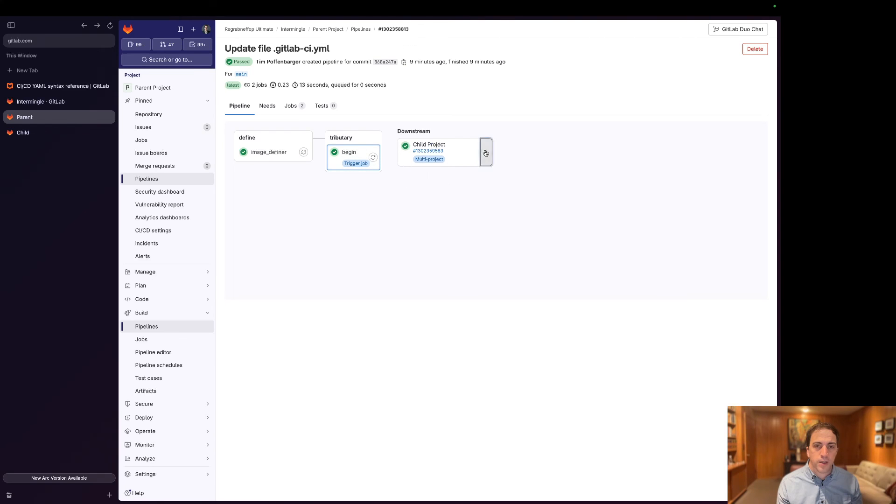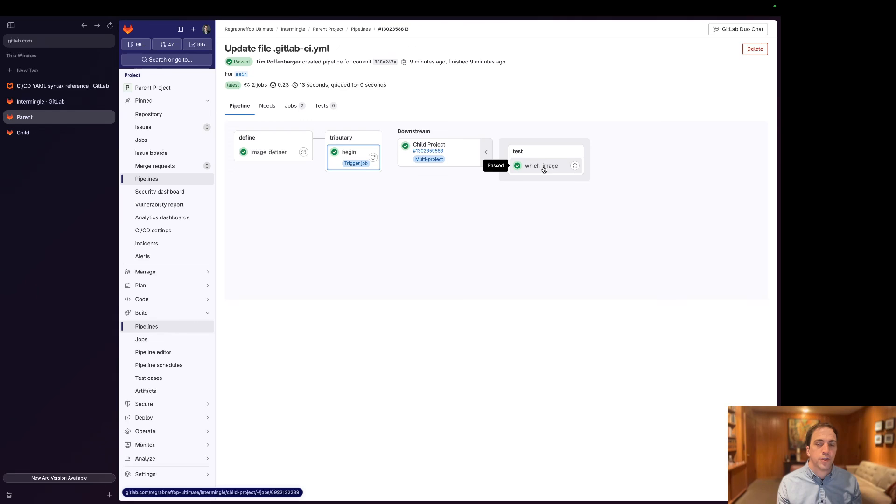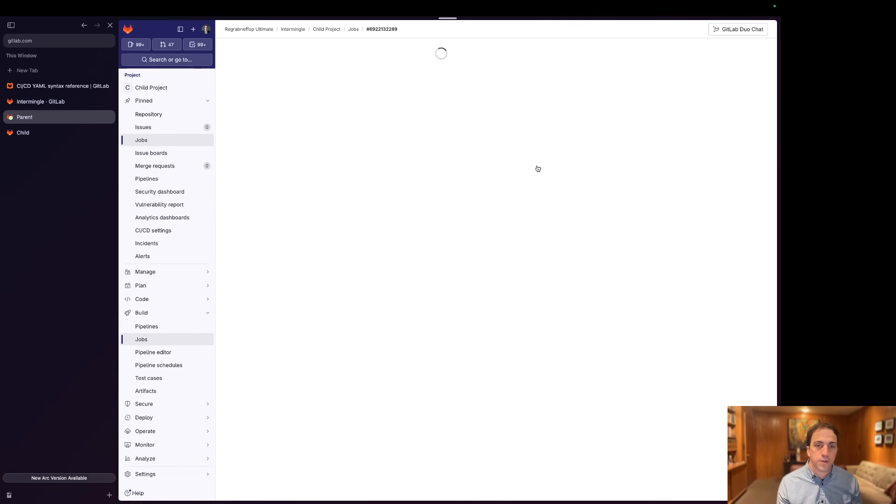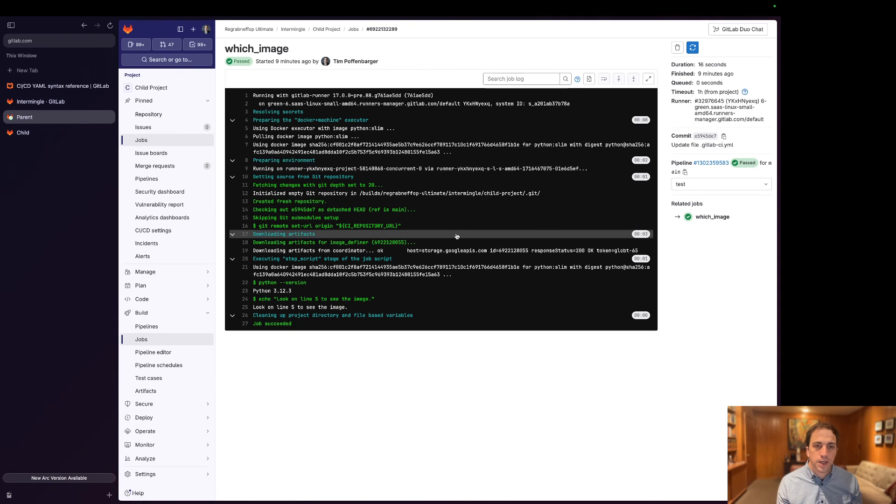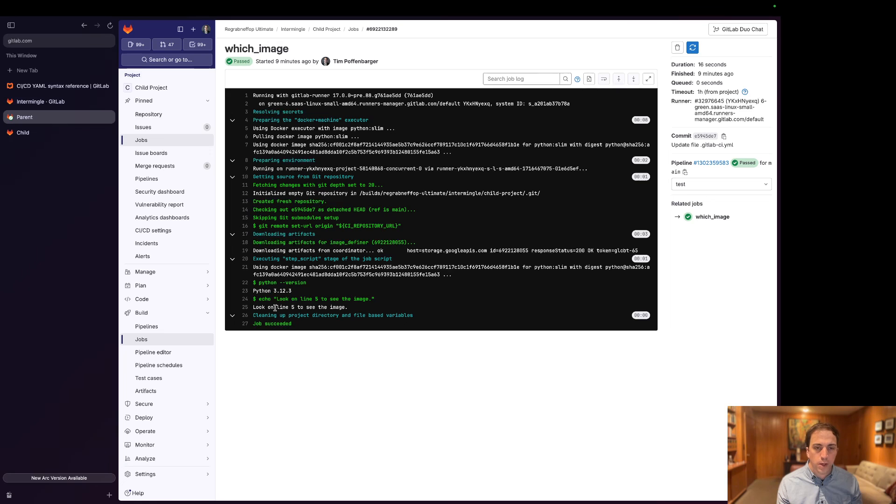Then this trigger job got kicked off and then this child project, which image job was leveraged. And we can see here it says Python version 3.12.3, look on line five.